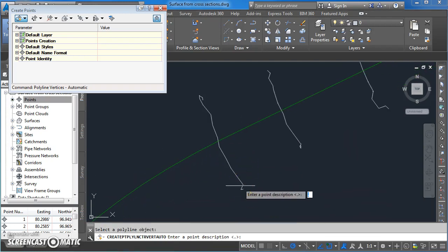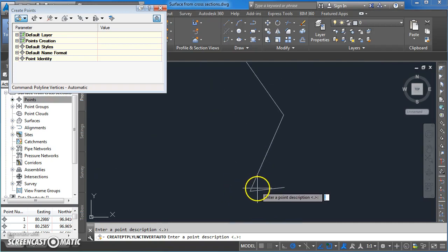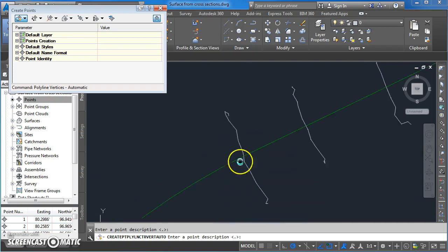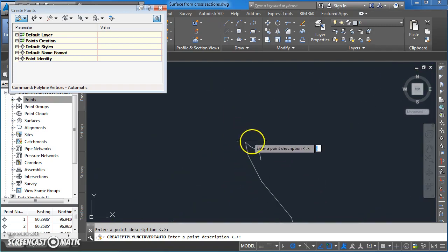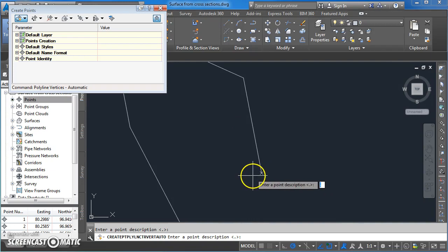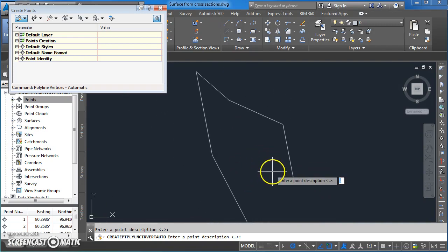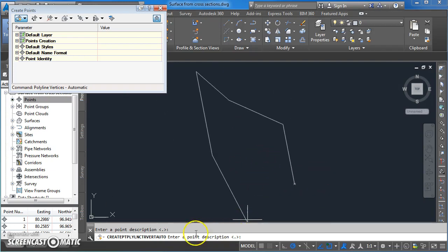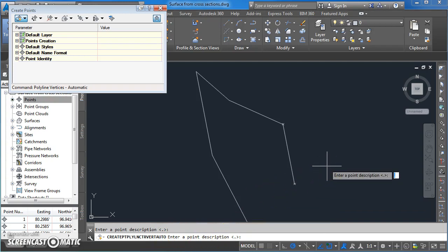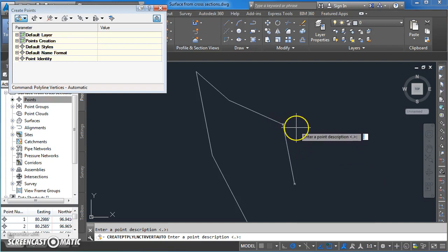Now it's asking for a point description. You can give it a point description or accept the default which is just a full stop. To create that point you press the enter key. If I scroll in here you may see that point there, it appears as a little X. The command is still live, so it's saying enter a point description. Again if I hit enter I'm going to have a point with description as a full stop, you can see the little X there. Press enter again, got a new point on here.